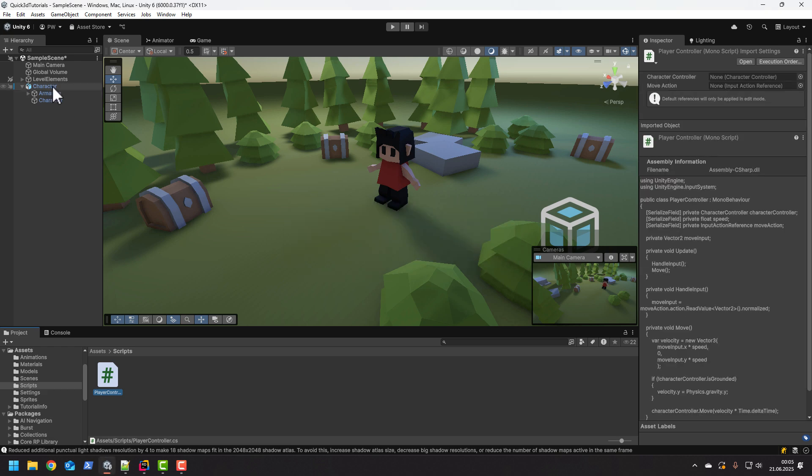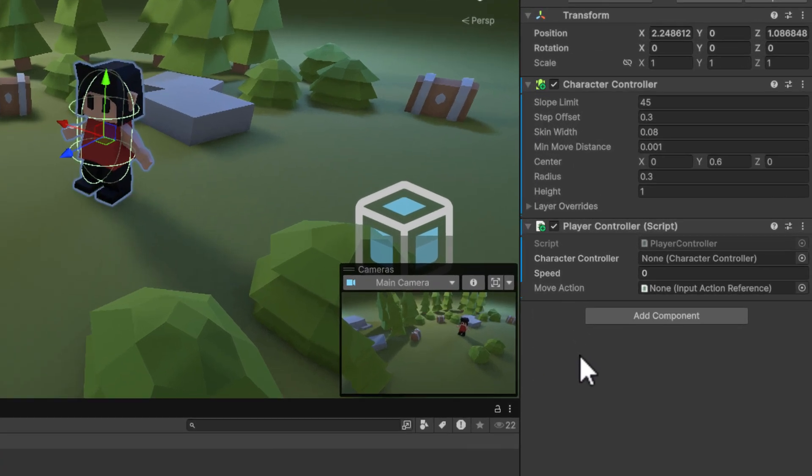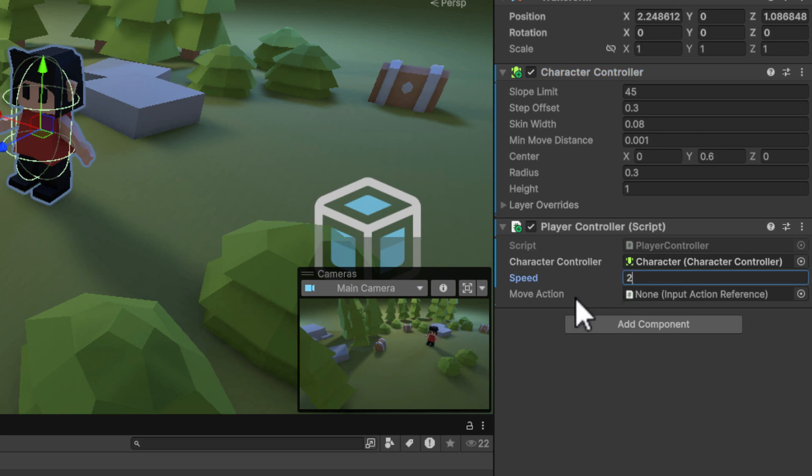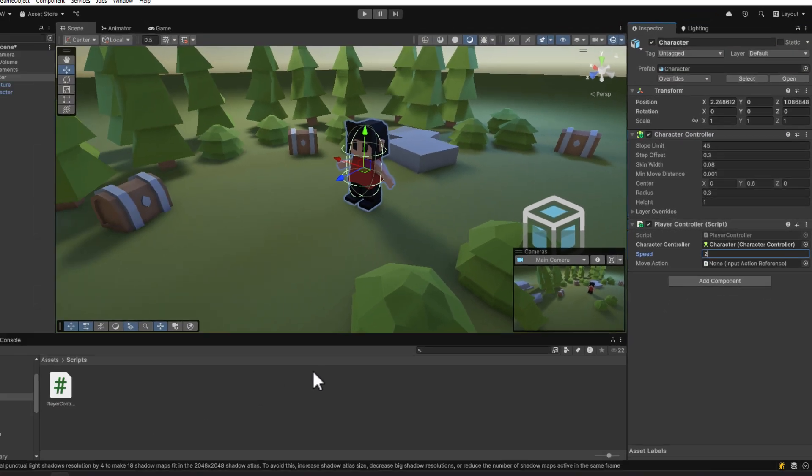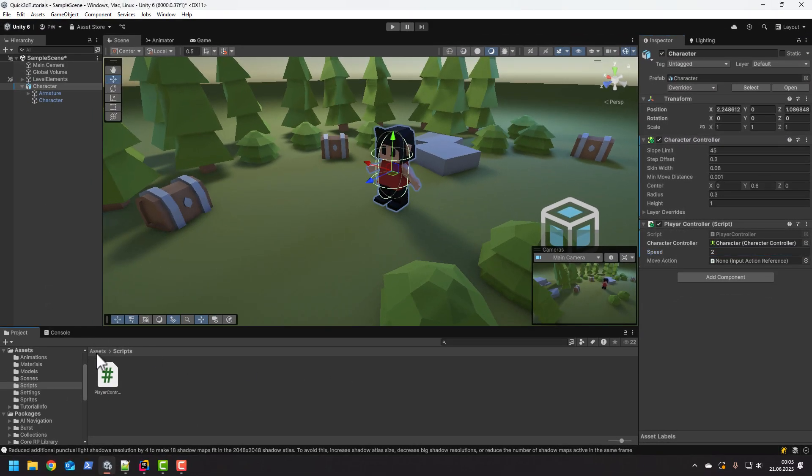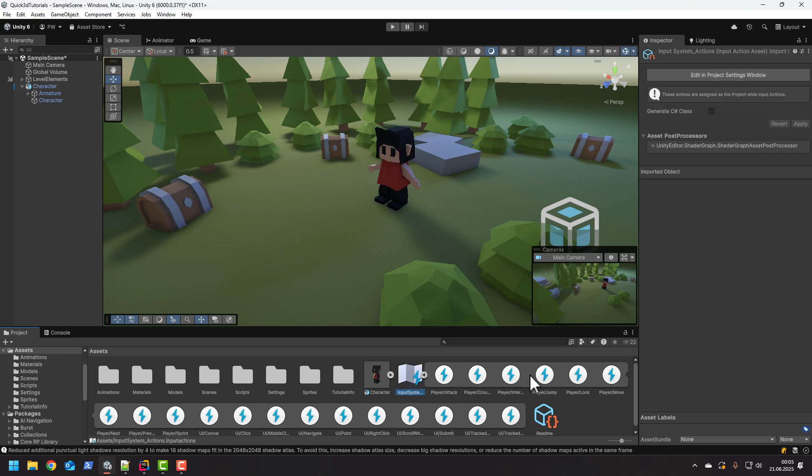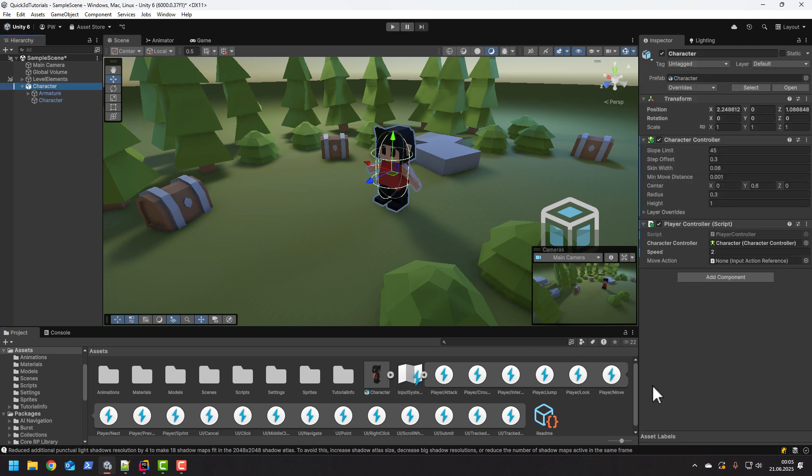Now I set the reference to the character controller component. Then I set the speed to 2. And then of course I set the move action using the move action coming pre-configured for us with the URP3D template.